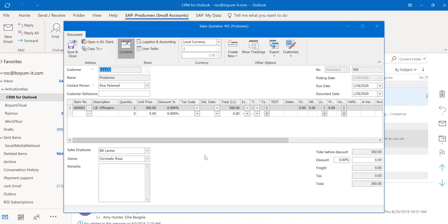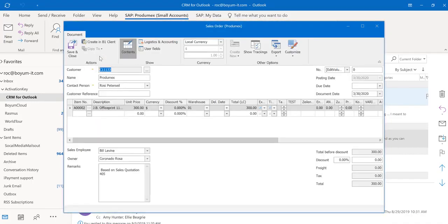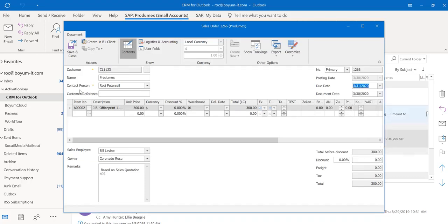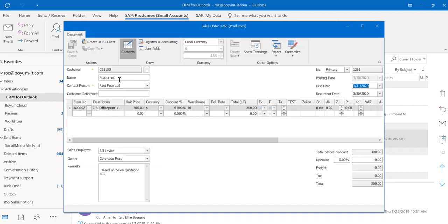You can also copy a quotation to a sales order, and it will close out that quotation in SAP Business One just like you are used to it. And you will have the new sales order available also in SAP. Again, it's real time. You are totally up to date.